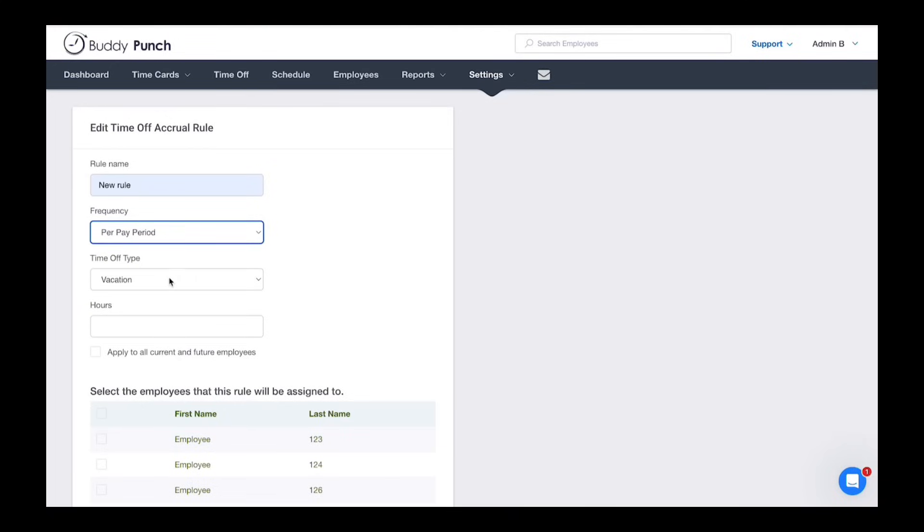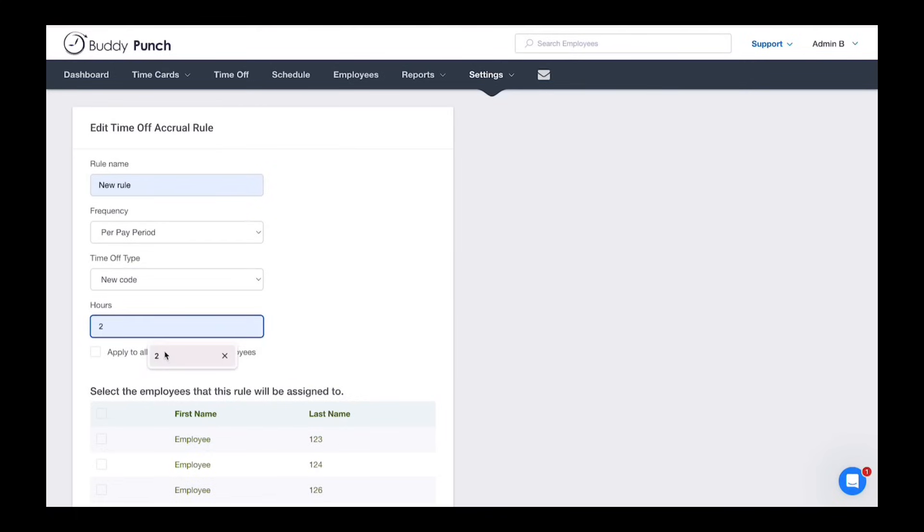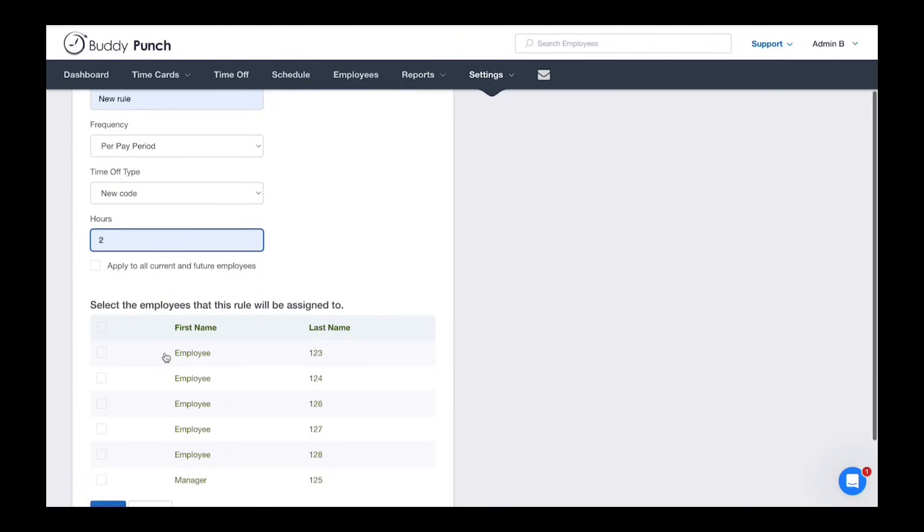Now pick the time-off type. Let's go with the code we created earlier, new code. Remember, only codes marked for accrual will show here. Then enter the number of hours earned, say two hours per period.